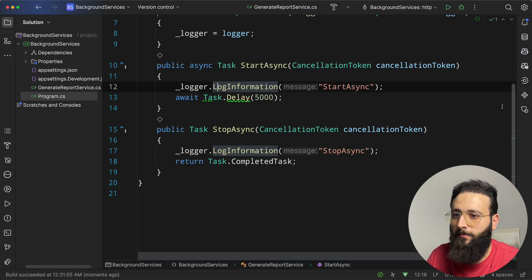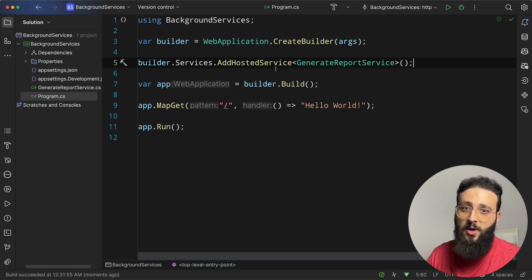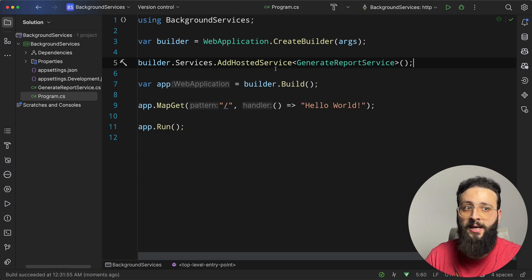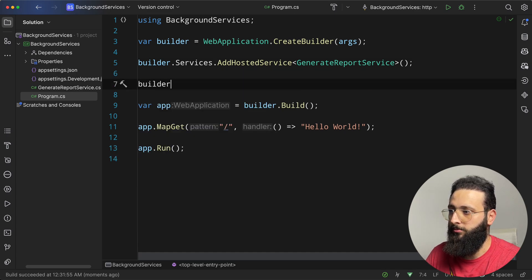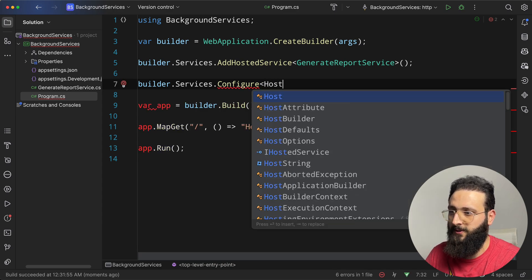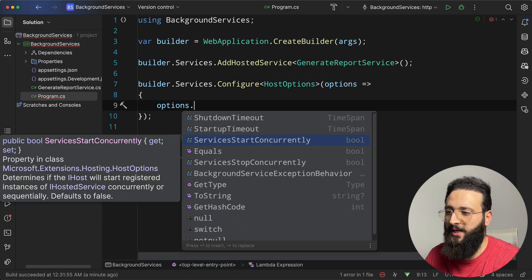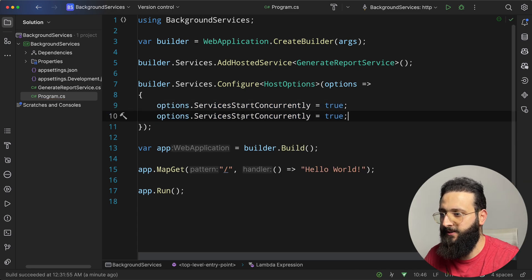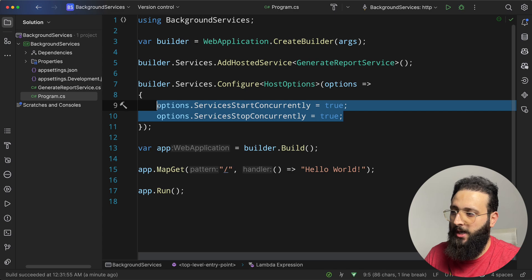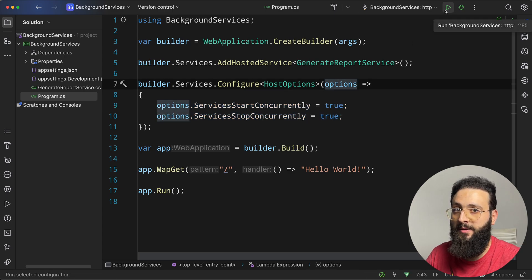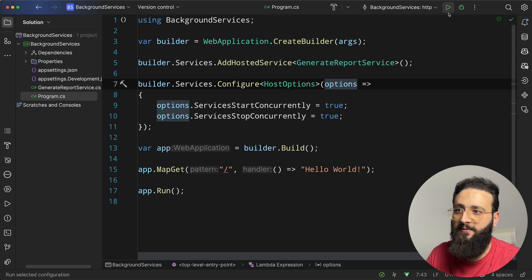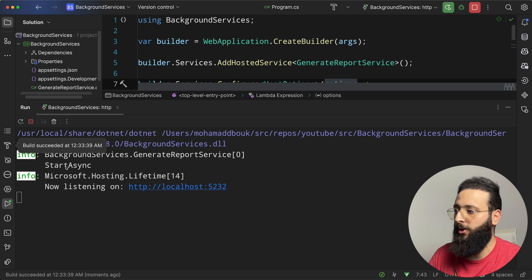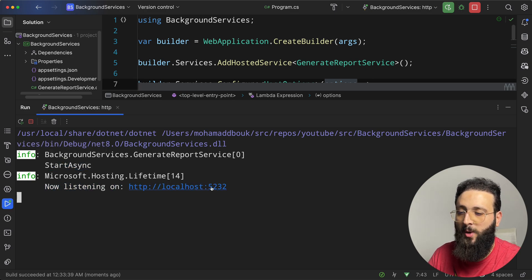That is a problem because you don't want to block your application while the background service is running. So to handle that, we can configure our host options to allow the background service to run in a concurrent way. So builder.services.configure host options, options.service start concurrently equal to true, same thing for stop. These two are added in .NET 8 and will help us to run the background services without blocking the app itself. So if we run the application, you will notice startAsync is running and the app is running as well.